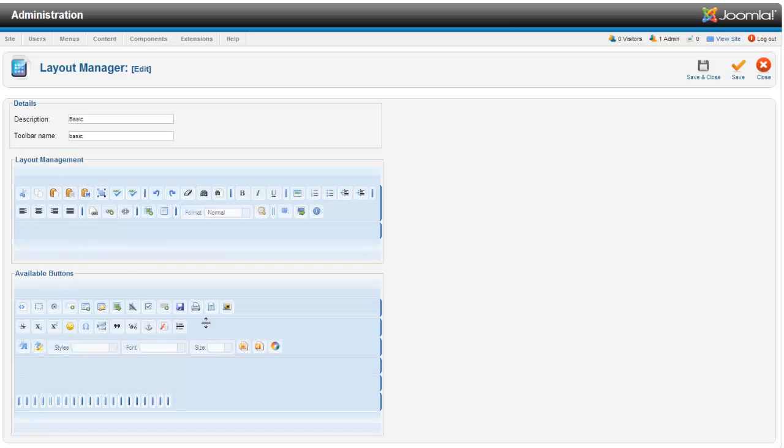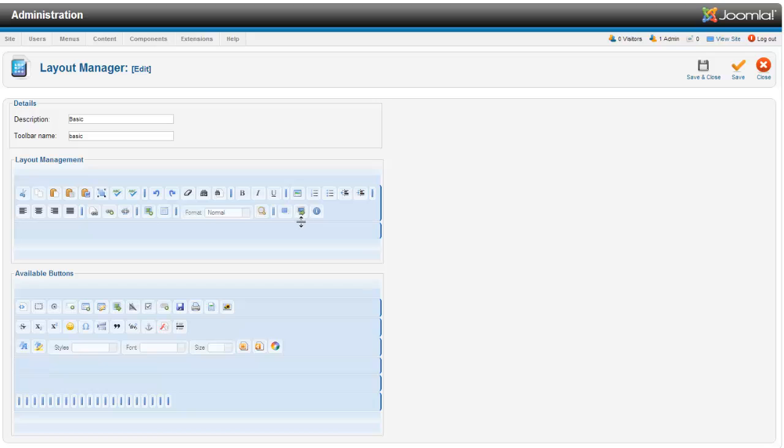Right now I want to pick the basic layout. Here you can pick and choose which things you want to show up in your editor. If there are things that you absolutely never use and your editor is just looking too full and too confusing,